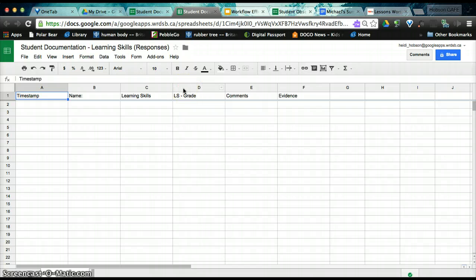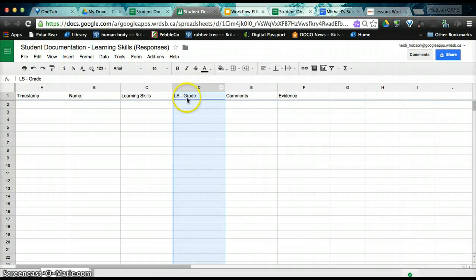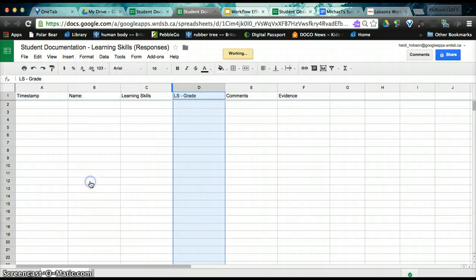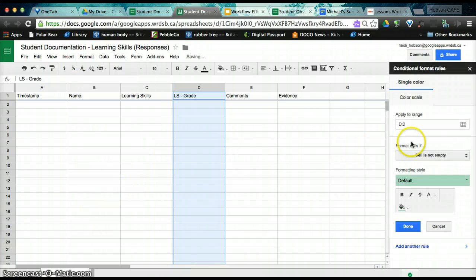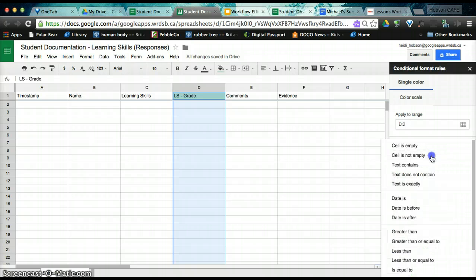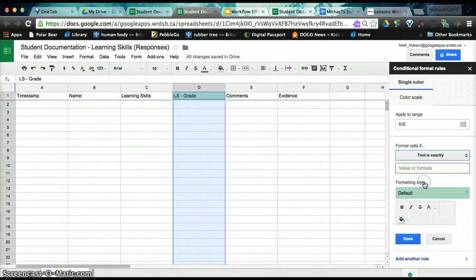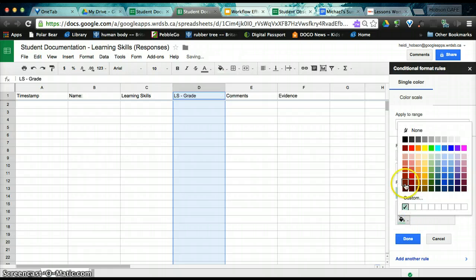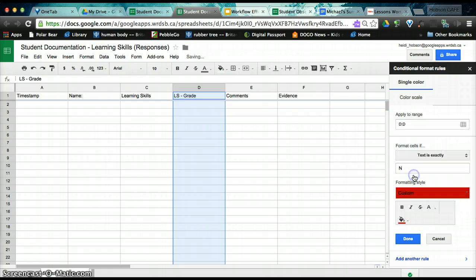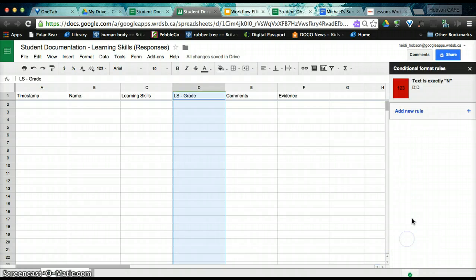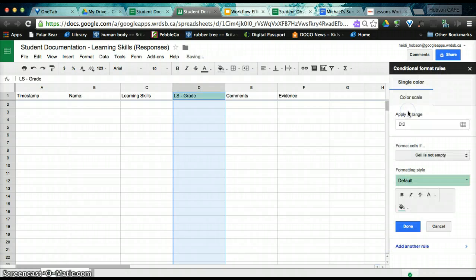If you would like to conditionally format your inputs, we would select the column. So we're going to use the grade column D. Come up to format and conditional formatting. You'll then be asked to put in the rules. So we want the text is exactly N. And I have it to be pretty visual. So I want my fill color to be red. And click done.